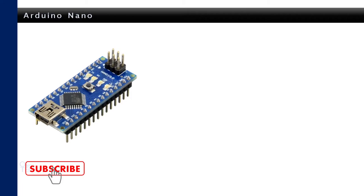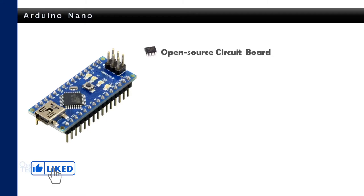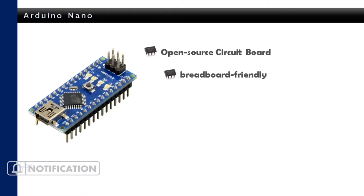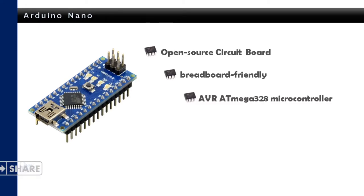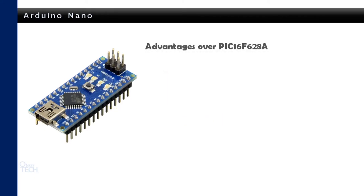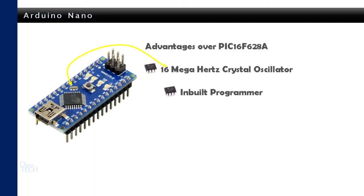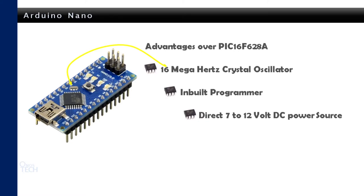Next, let's consider the Arduino Nano. The Arduino Nano is an open-source programmable small-sized circuit board. It is a breadboard-friendly microcontroller board built with AVR ATmega328 microcontroller. The advantages of working with Arduino Nano over the PIC16F628 microcontroller is that it comes with a 16MHz crystal oscillator. It doesn't require a separate programmer as it can be directly connected to a computer. It can be directly connected to a power source of between 7-12V.